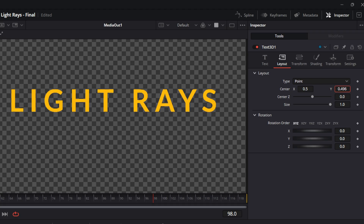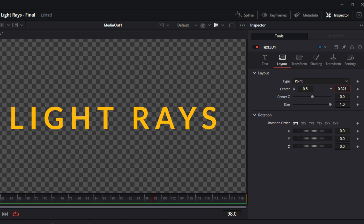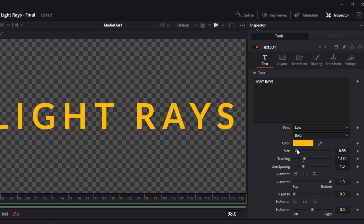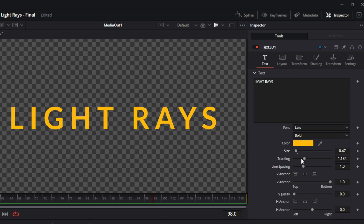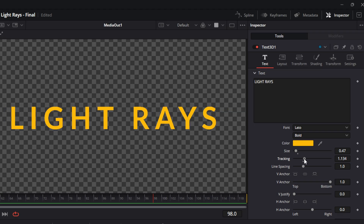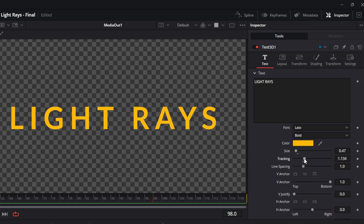We're going to drop the alignment down to center. The text size you can change how you want. You can also change the tracking, which spaces out the letters. You want a little bit of space between the letters for the light rays.